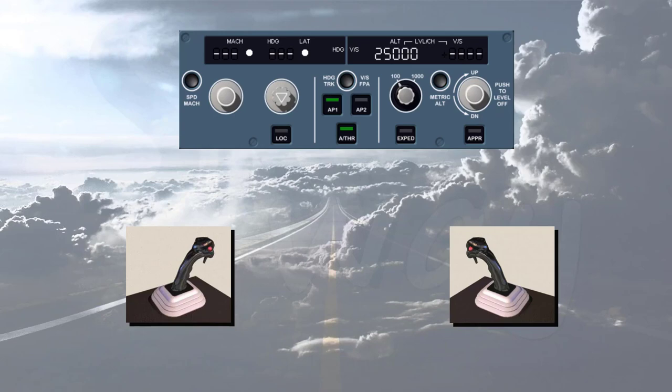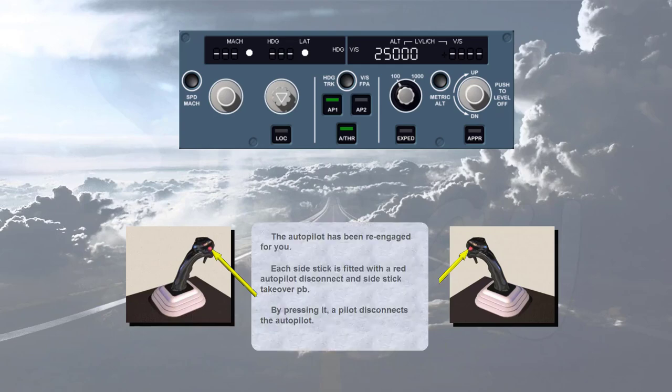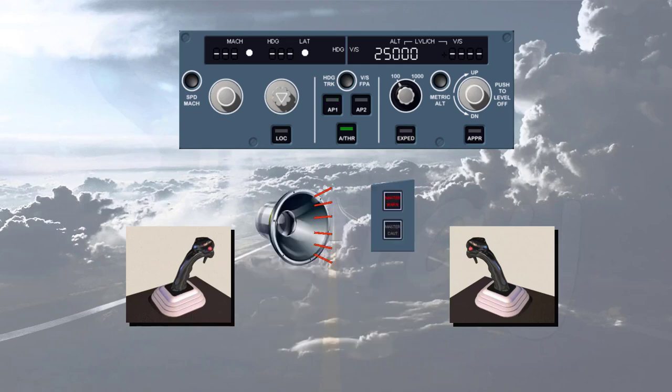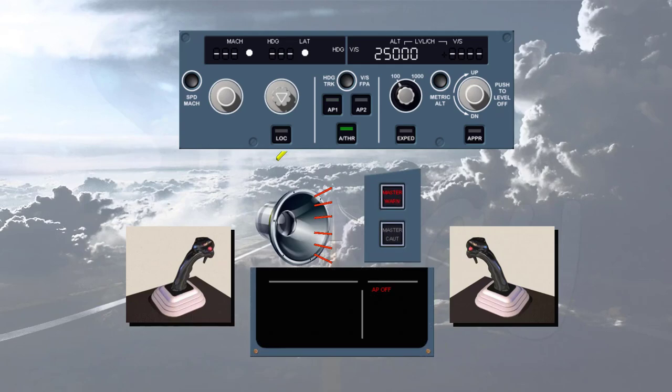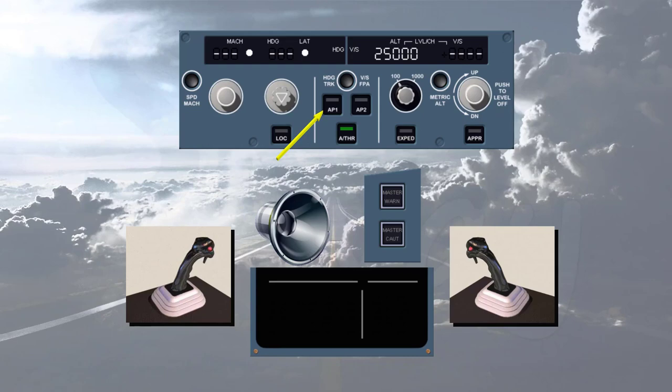The autopilot has been re-engaged for you. Each side stick is fitted with a red autopilot disconnect and side stick takeover push button. By pressing it, a pilot disconnects the autopilot. Notice on the FCU that the autopilot has disconnected. The associated audio and visual warnings can be cancelled by pressing the autopilot disconnect push button a second time or will stop automatically after a few seconds.